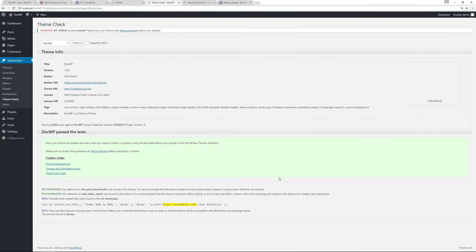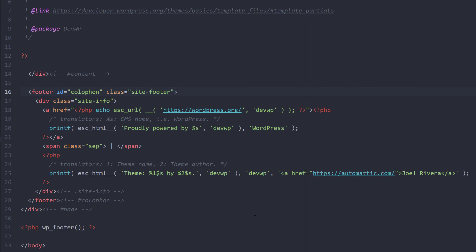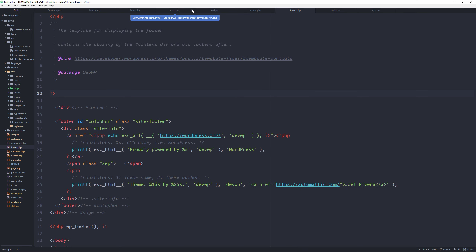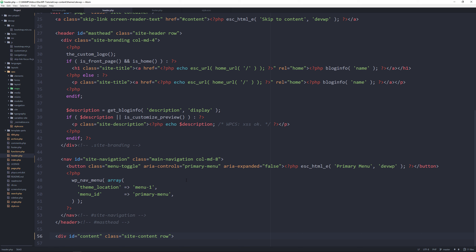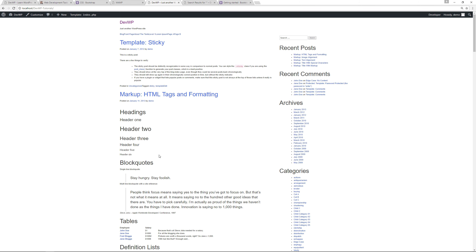Now fix the hard-coded link in footer.php. Go to footer.php and find the section with the Automattic link. Replace the hard-coded anchor with a PHP-driven version using esc_url(), __(). Use the printf function with esc_html__() for the text, referencing your text domain. Replace the Automattic URL with your own. Save, re-run Theme Check, and that warning will be gone. We now have just one text domain.